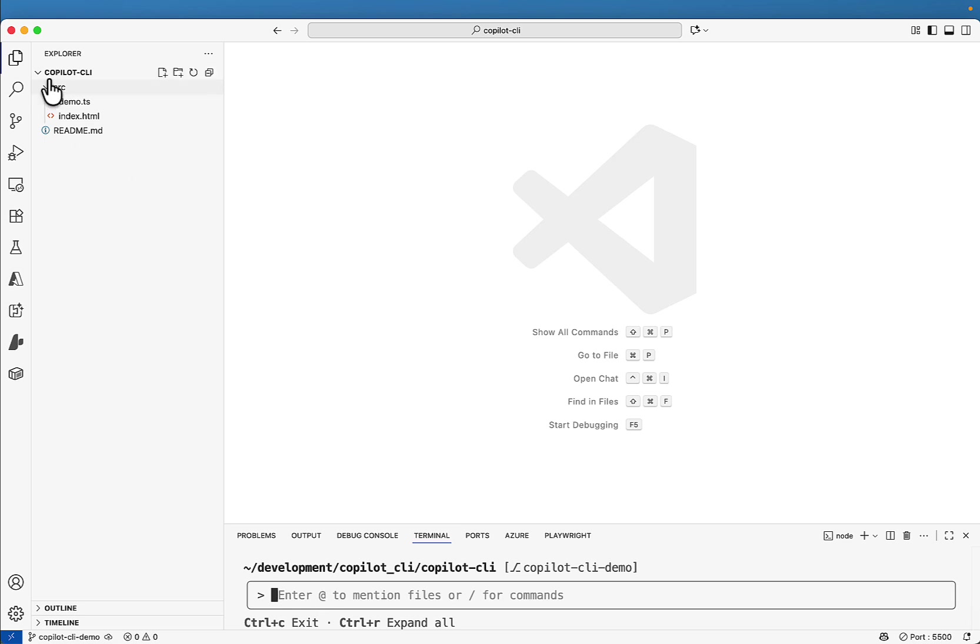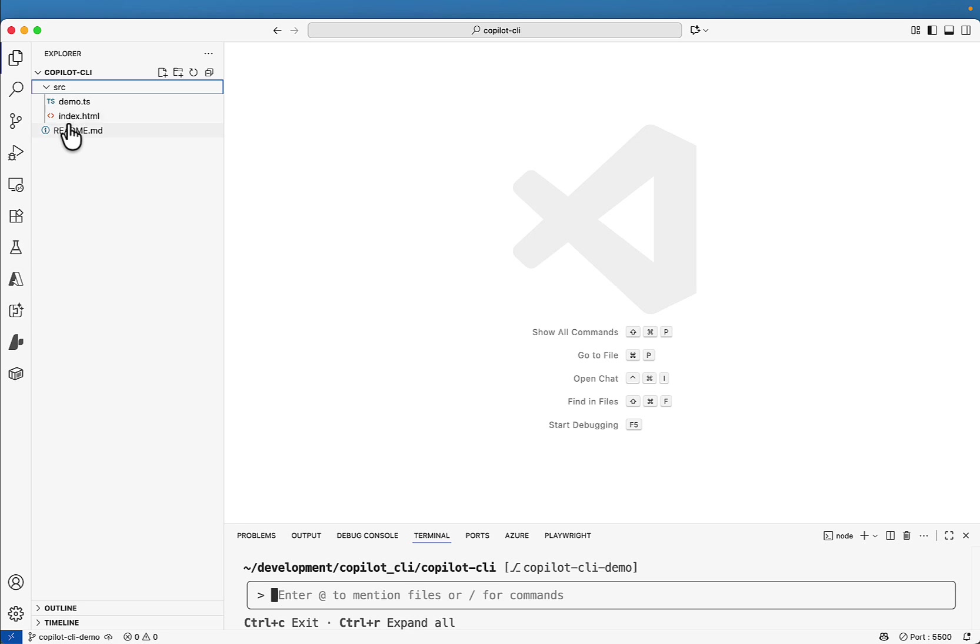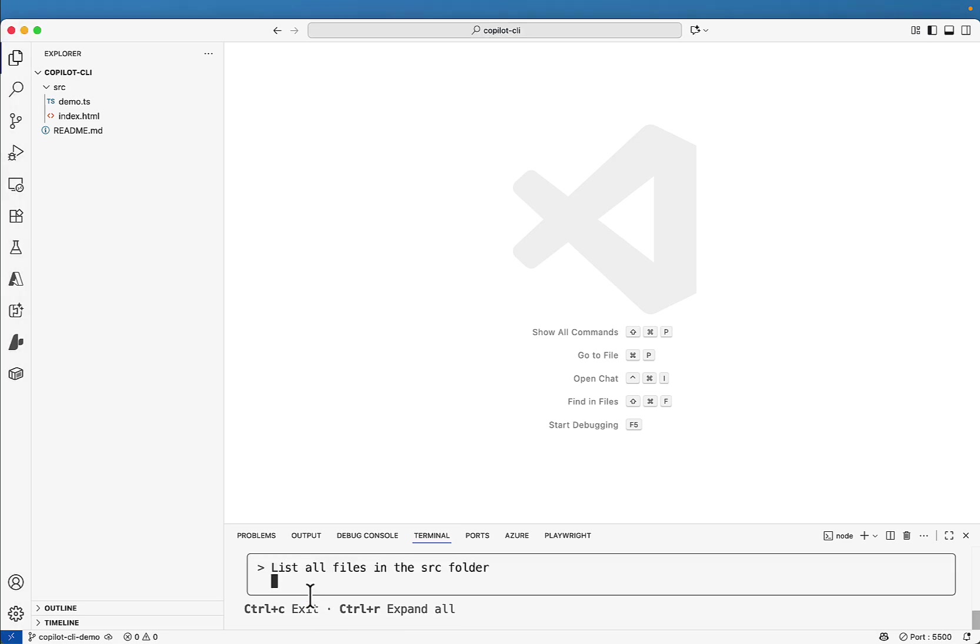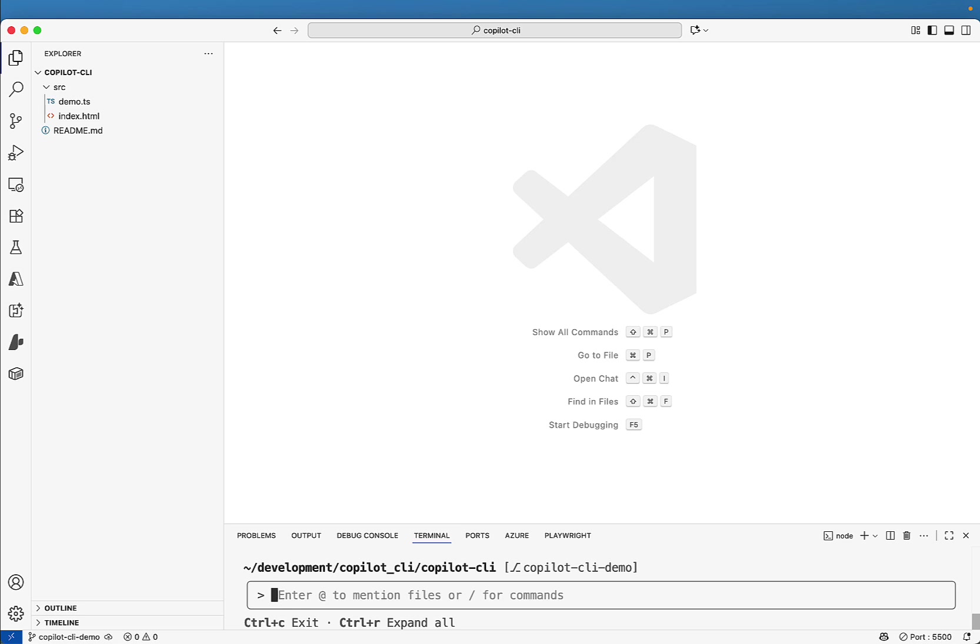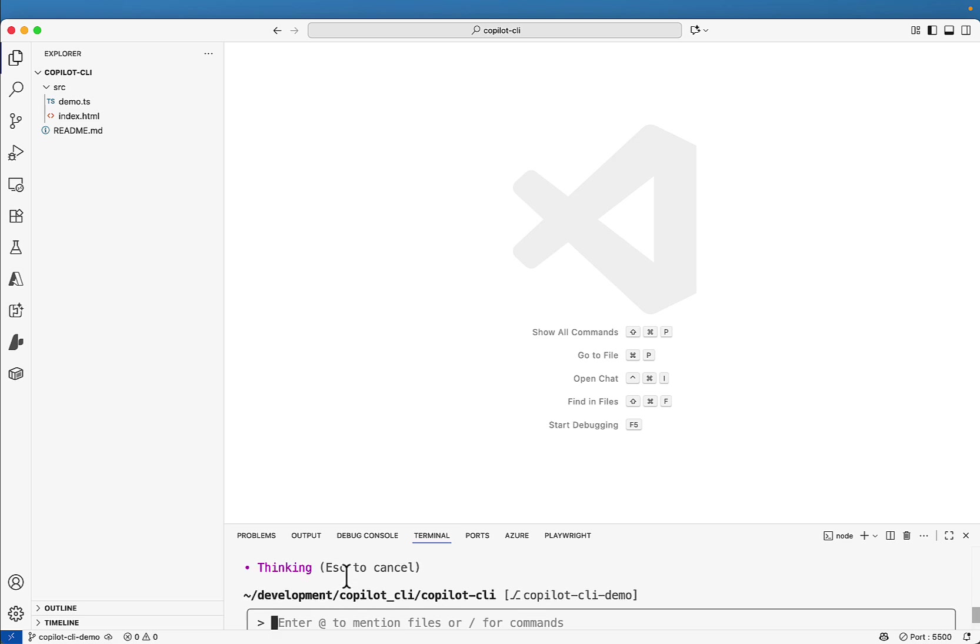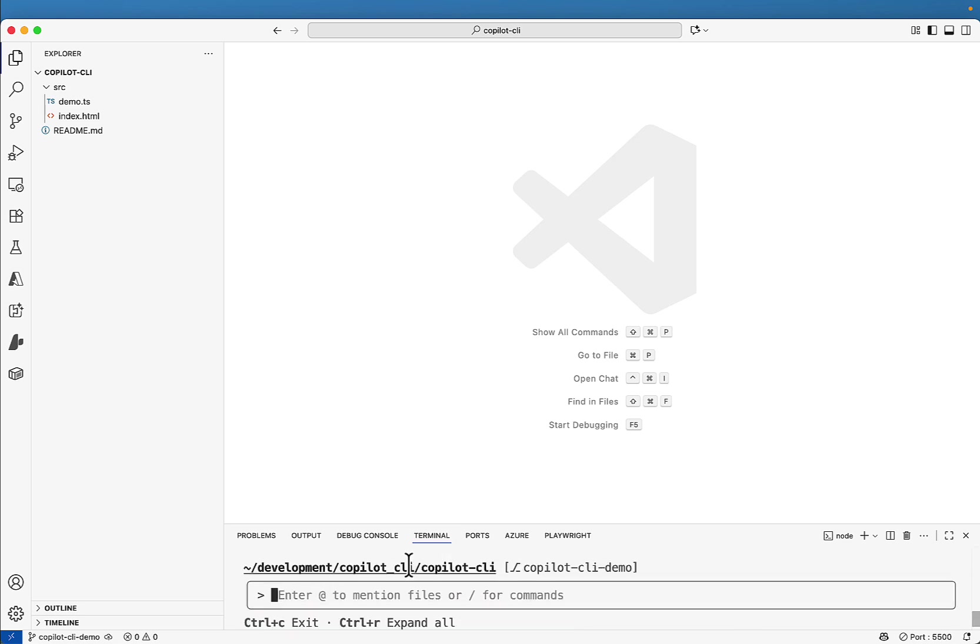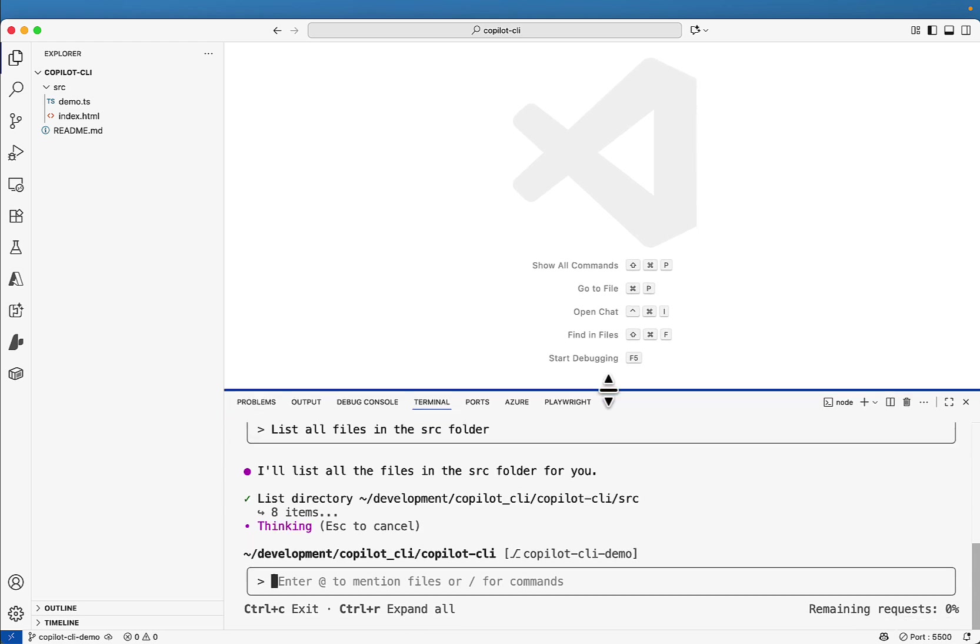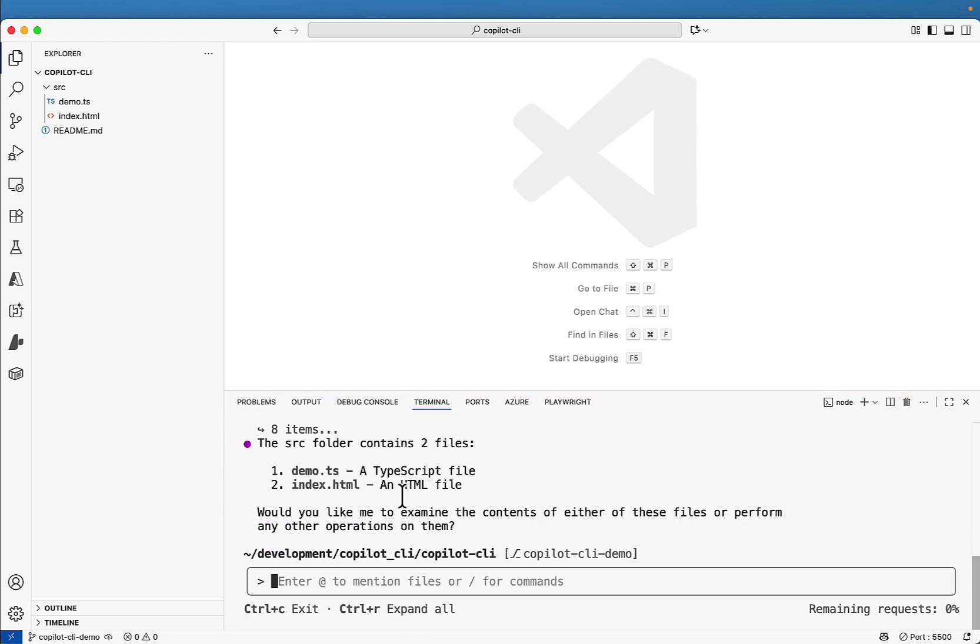Once it is started, you will get the option to enter your prompt in the terminal. So let's say in this project, I have a SRC folder under SRC. There are one TS file, one HTML file and I have readme file. I want to ask, list all the files in the SRC folder. So if I add it here and hit enter, it is thinking and we'll get output. You see it is saying the SRC folder contains two files. One is demo.ts, a typescript file and index.html, which is a HTML file.